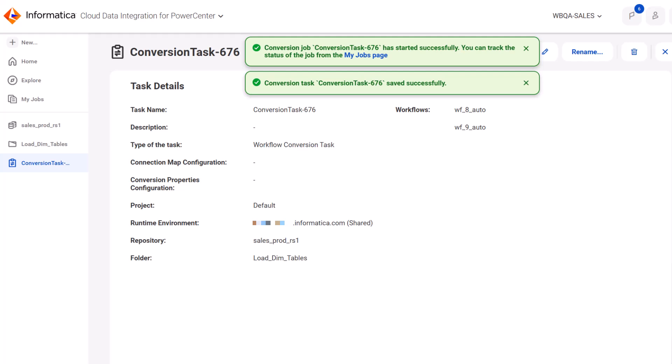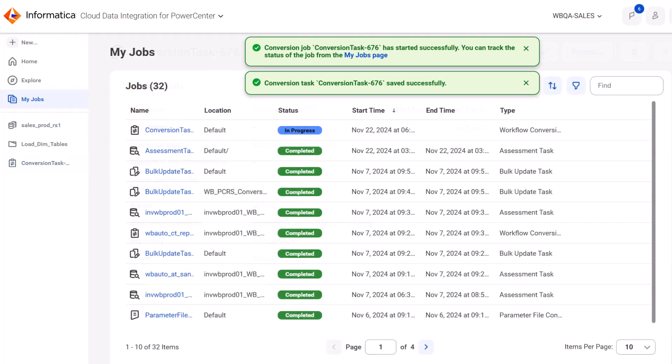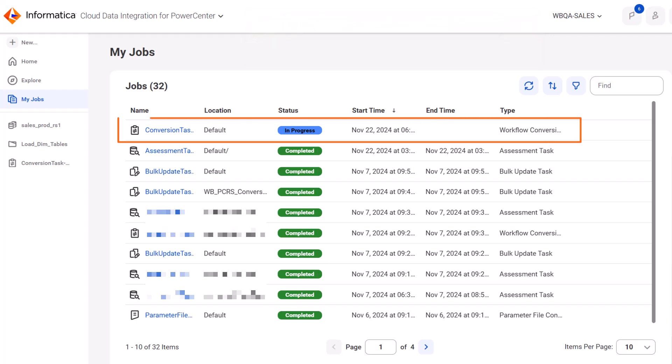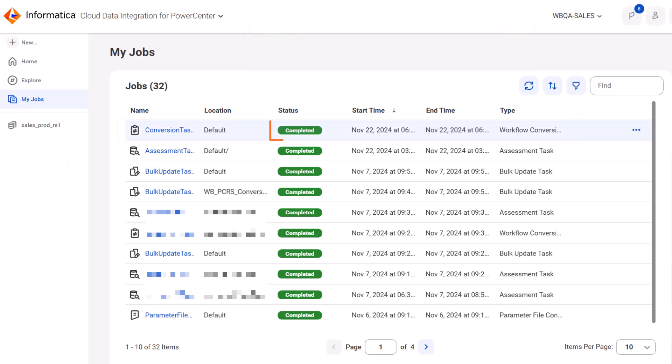You can view the status of the conversion job on the My Jobs page. After the conversion job runs, you can view the conversion status of the workflow assets.